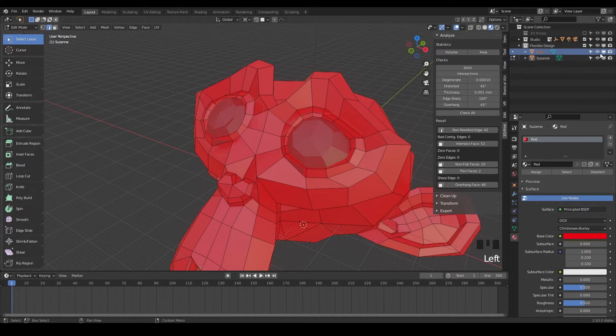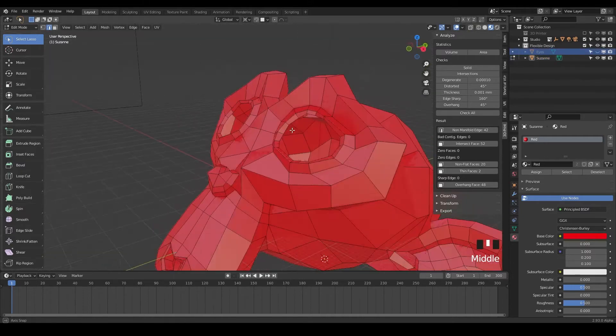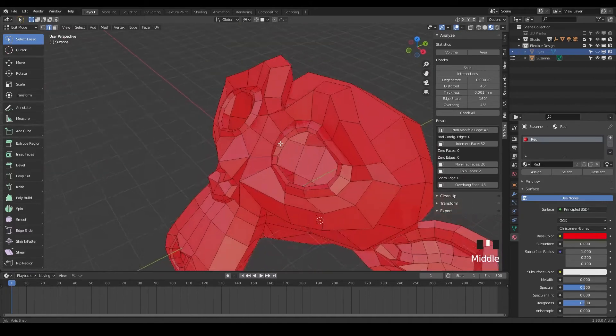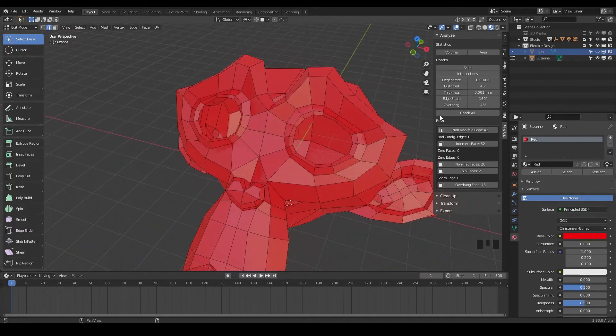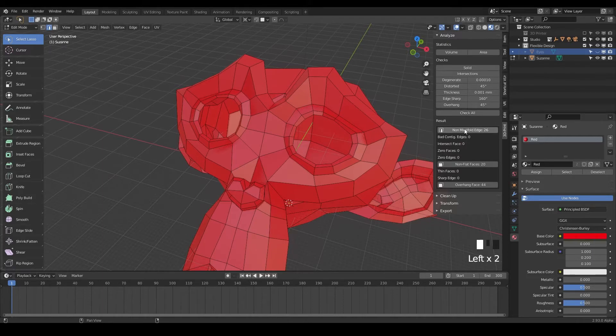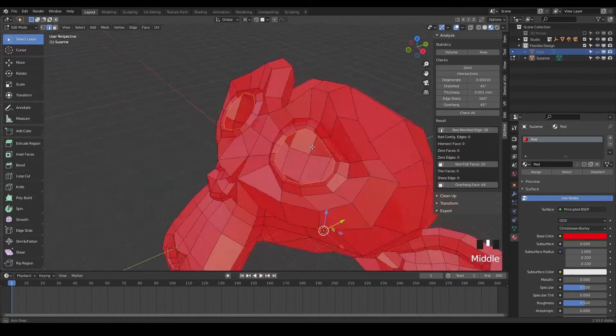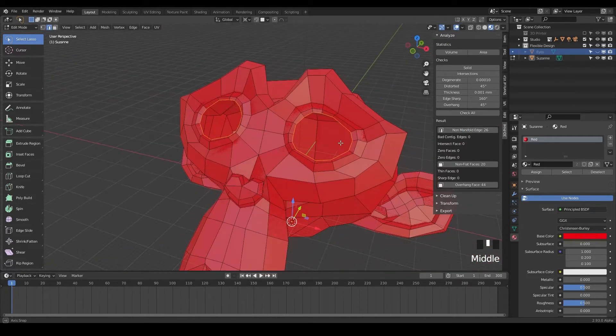So first let's just hide the eyes. So we can select the eyes, turn the little eyeball off there. And notice we've got these big holes in Suzanne's head. So we can check all right here. Check all. And here we go. We got non-manifold edges and there they are.